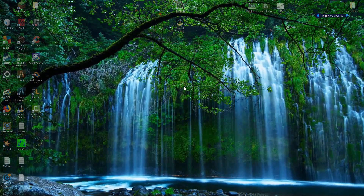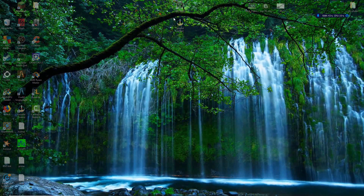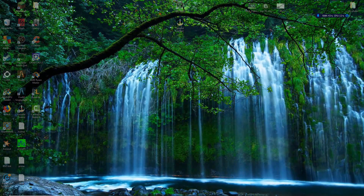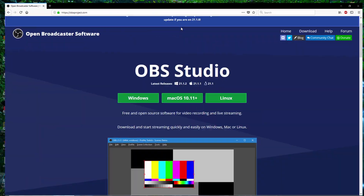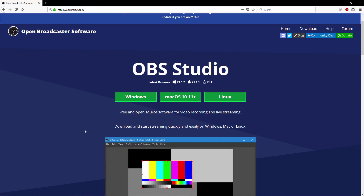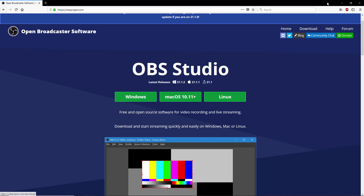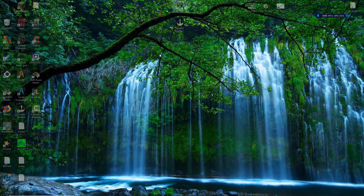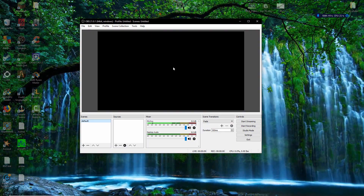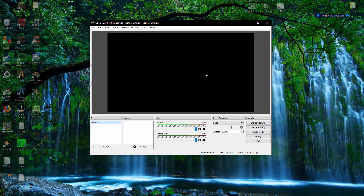The first thing you want to do is actually get OBS — I have a nice little link here. You want to download for Windows, just by clicking it. Once you've got that, you want to open it, give it a second, and you're going to get something like this.